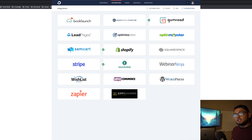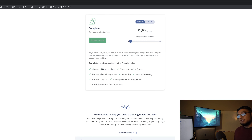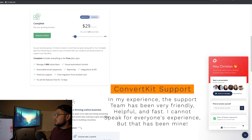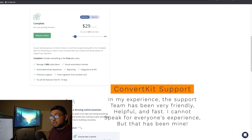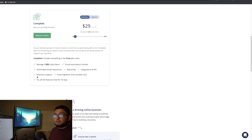You also get automated email sequences — you write them in advance and they automatically send to every subscriber on whatever form. Whether it's a newsletter sequence, a free guide sequence, or a quiz sequence, you can set that up. You also get reporting with the paid plan, so for both broadcast emails and sequences you can see open rates, click-through rates, and more.